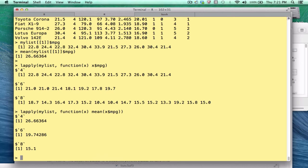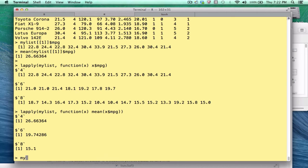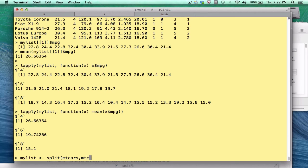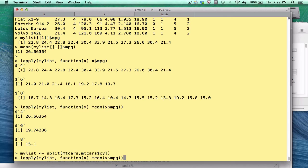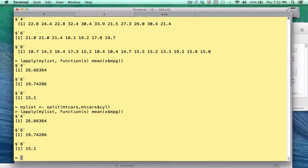So with one statement, I basically have my answer. Well, actually, that's more than one statement. Remember, I had to do the split, right? So just to review, what I did is this, right? And then I did that. So two lines answers our question.